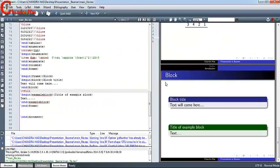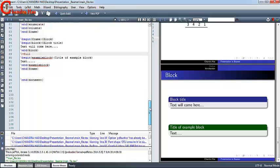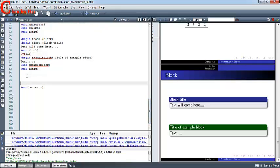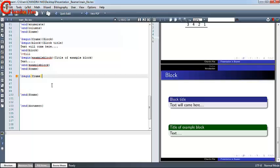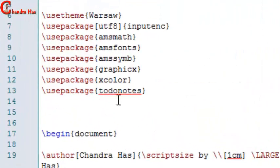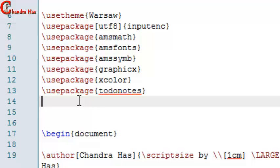We can also write a theorem and proof using the appropriate commands, but I will not explain those now. I'll go to one more frame and before writing anything I'll use lipsum to generate placeholder text.